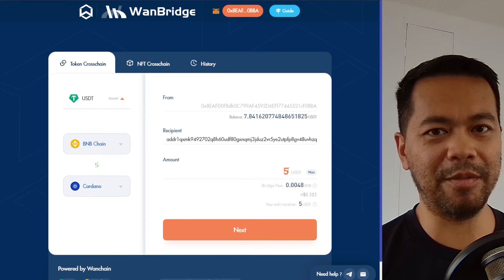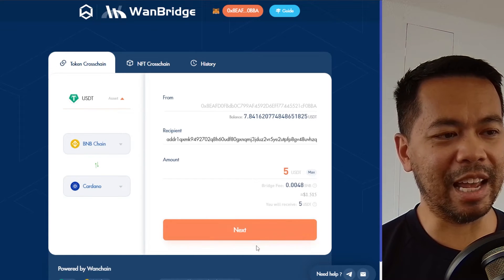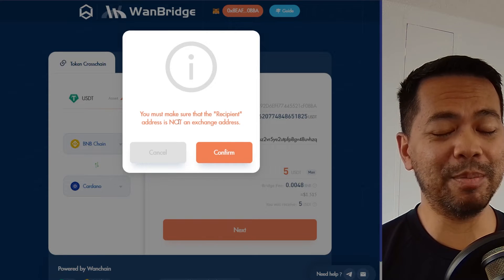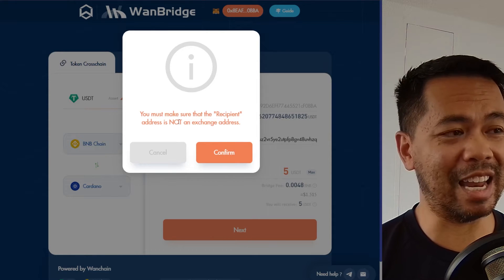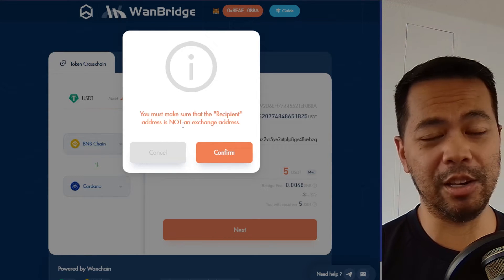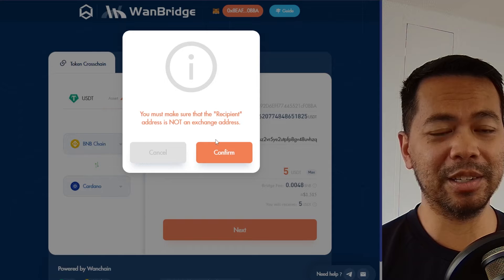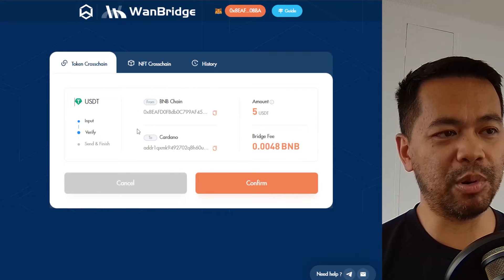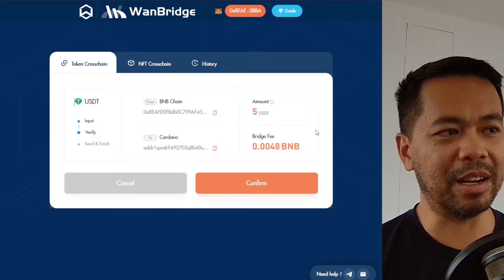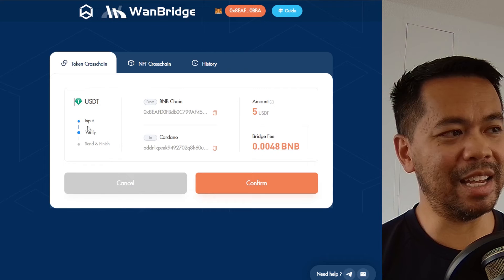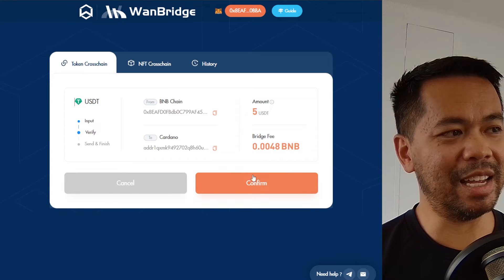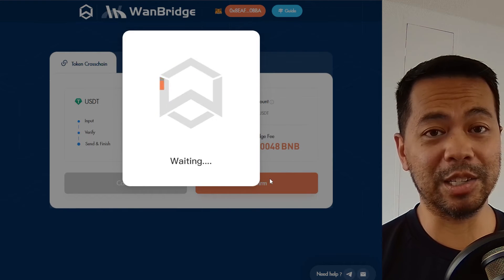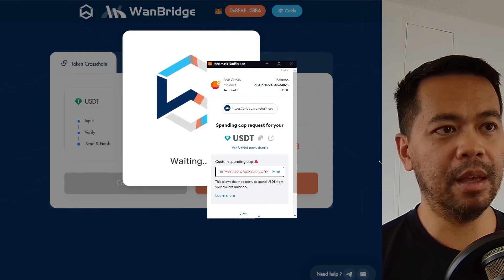I'm just going to move 5 USDT, then I'll click Next. With this pop-up, you need to make sure that you're sending to a Cardano native address and not an exchange. Click on Confirm and then the bridging process will begin. It'll show you the amount of fees and the process that will go through, so I'll click Confirm and then I'll need to sign a transaction on my MetaMask wallet.